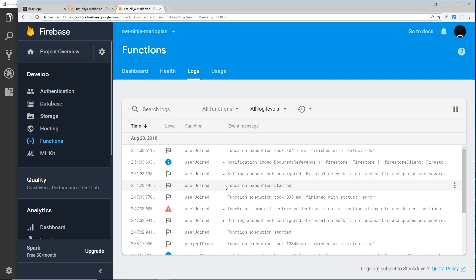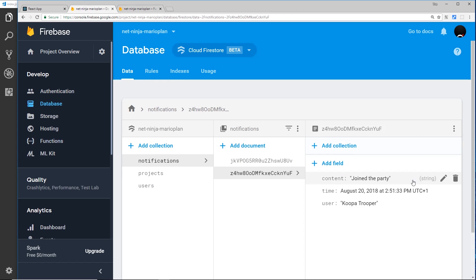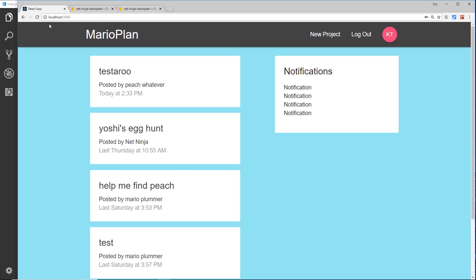Going to logs we can see the function execution starting and then the notification added - awesome. So now we have all these notifications being added whenever a new user signs up or an existing user creates a new document. What we want to do next is take this data from Firestore and update the notifications display in the browser live, so we'll start that process in the next video.